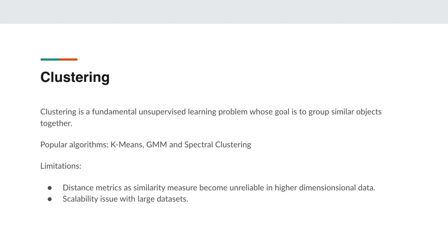Spectral clustering is also a very widely used algorithm. It does dimensionality reduction using Laplacian spectra of the distance matrix and then performs clustering on this new feature space.